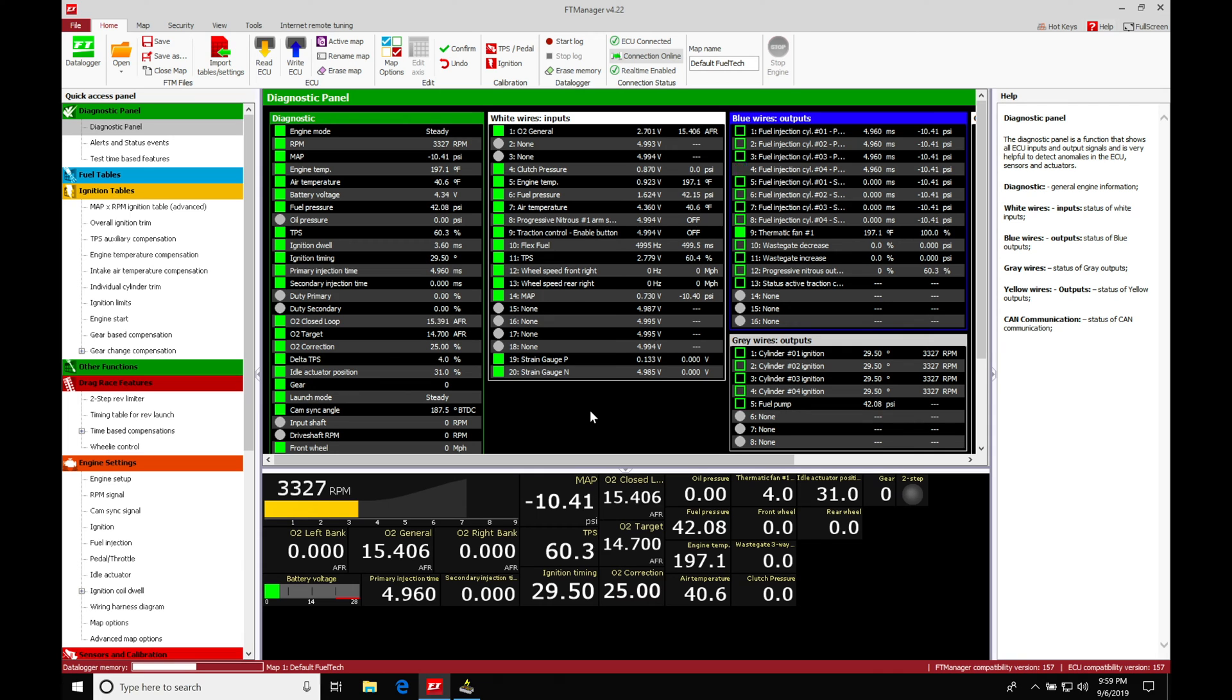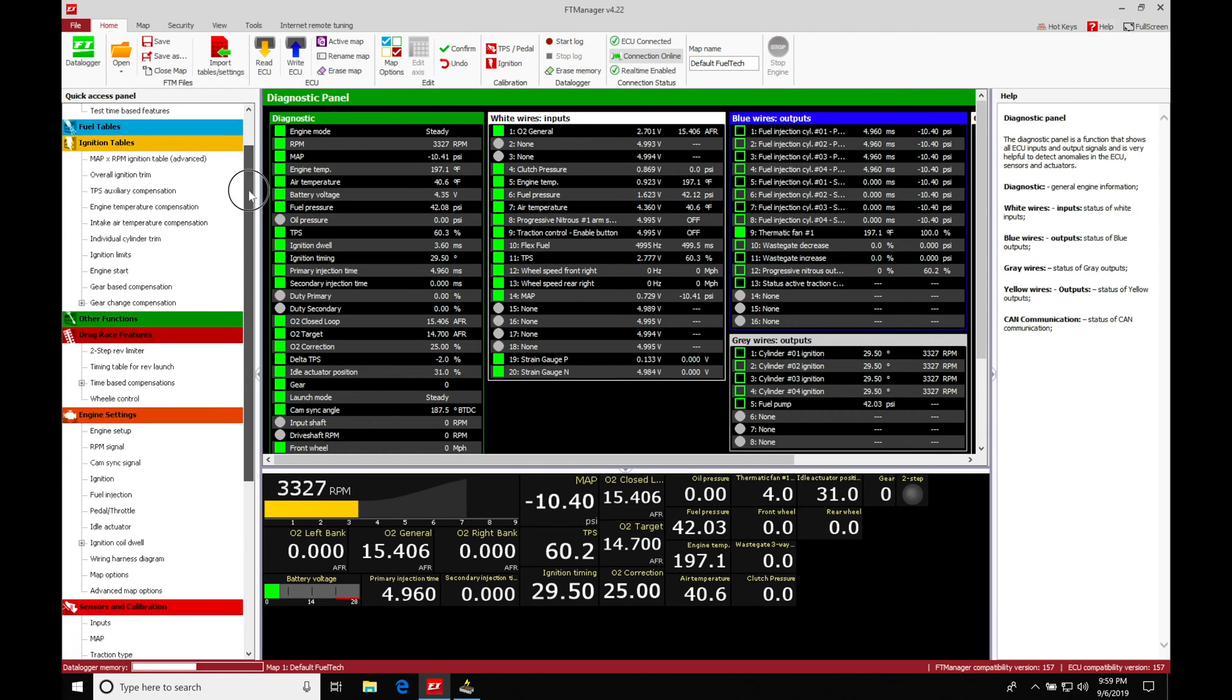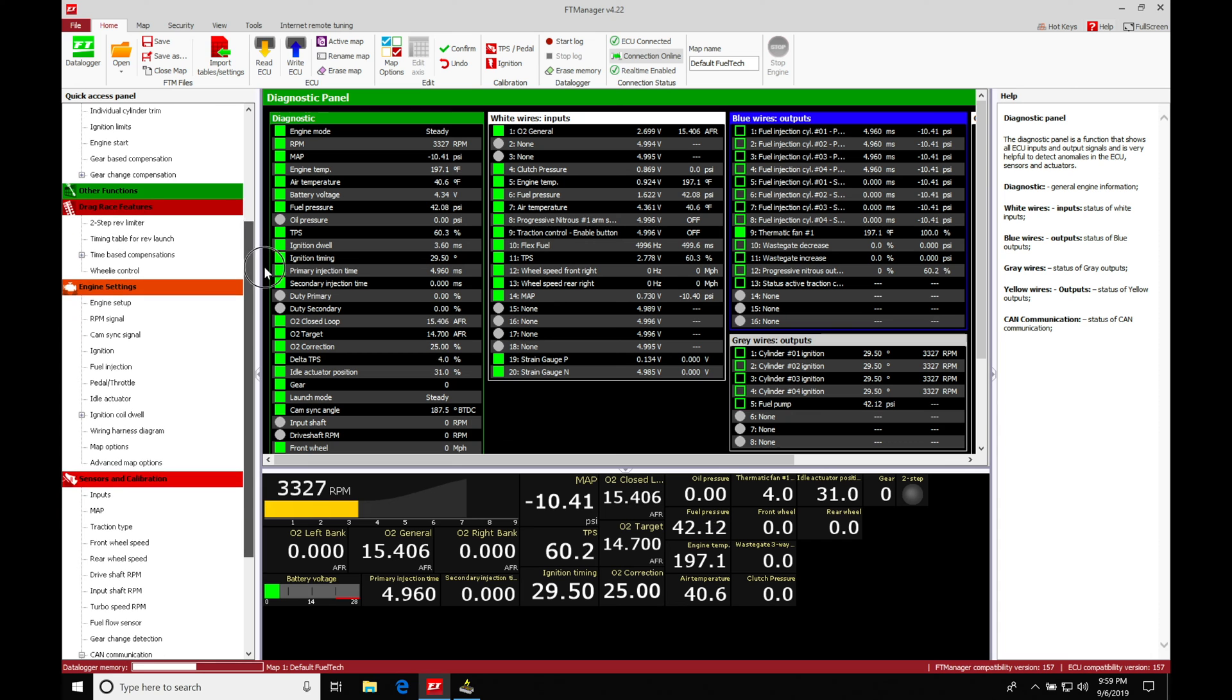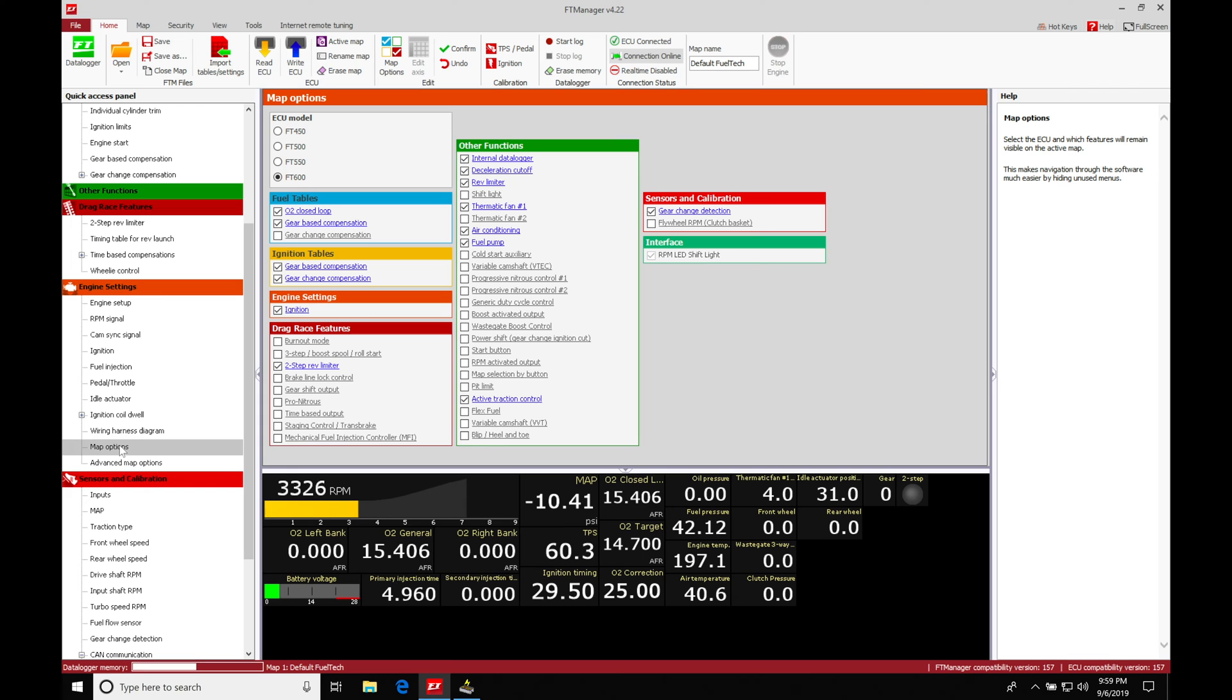In order to make this feature work, we're going to jump into our quick access panel. We'll move down the list into our engine settings. Under engine settings, we're going to move into map options. This will allow us to turn our burnout mode on. It's found under our drag race features.